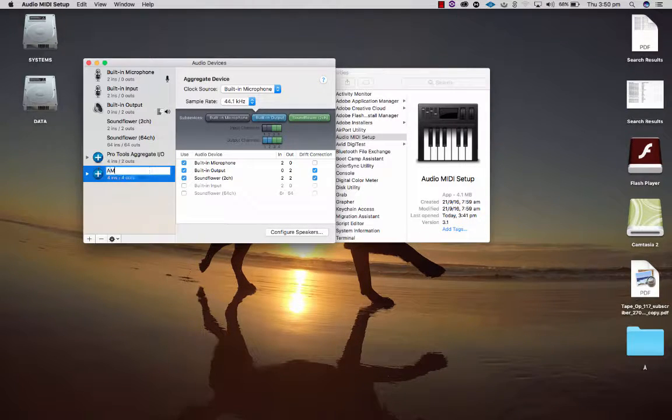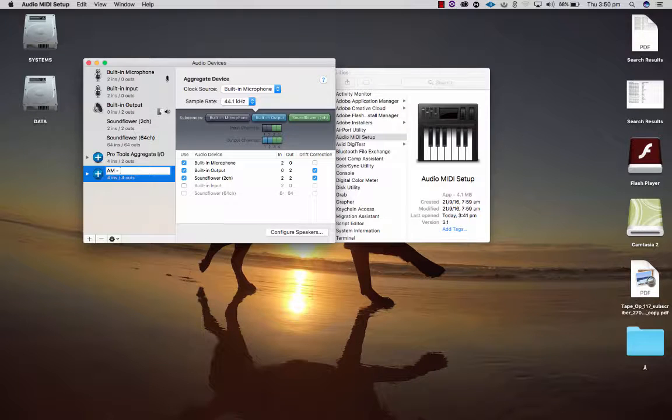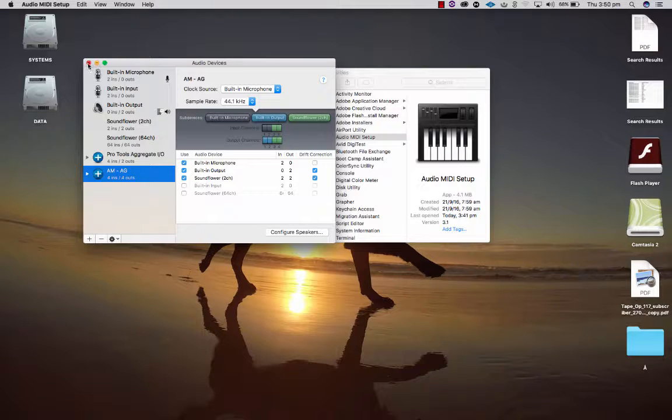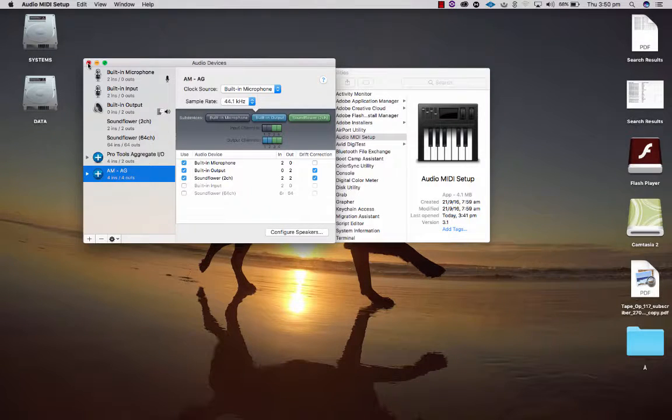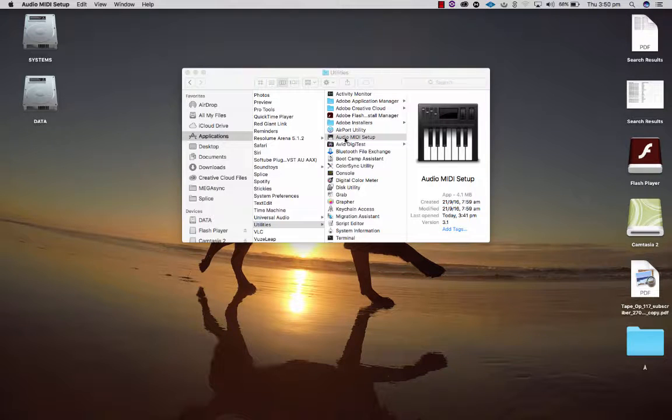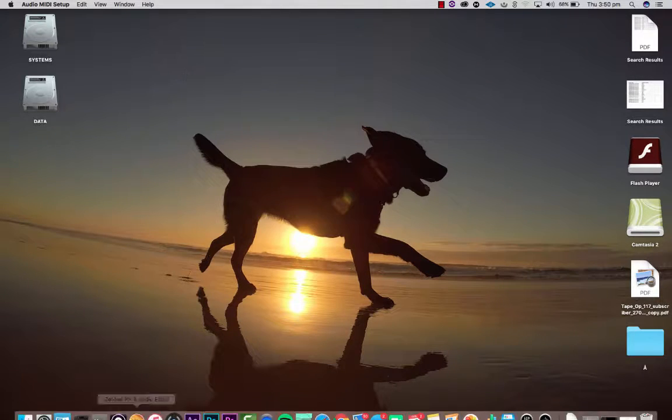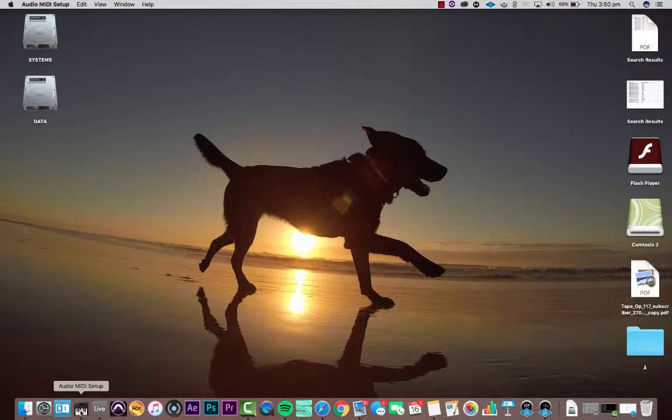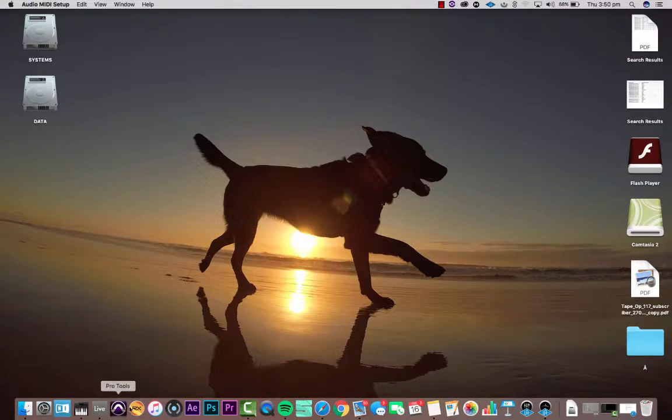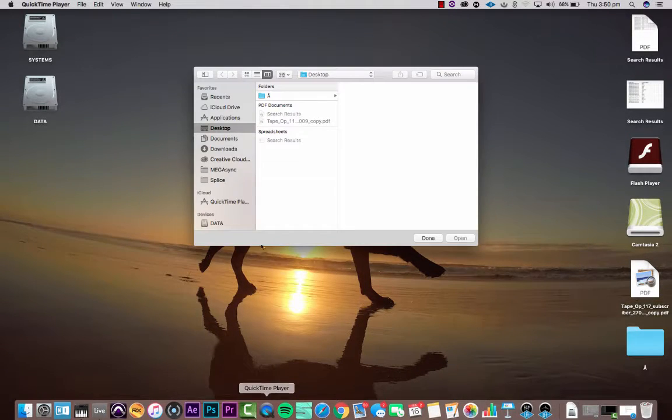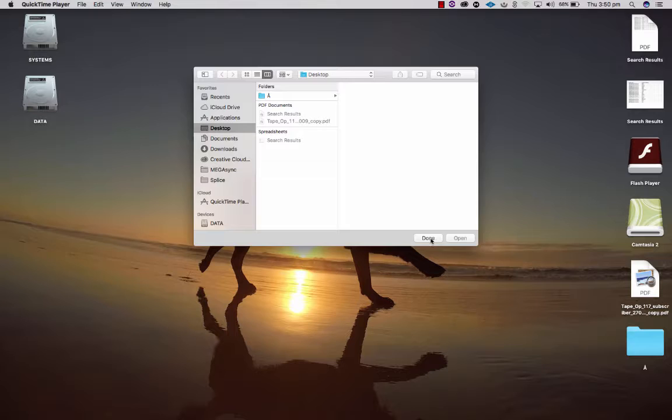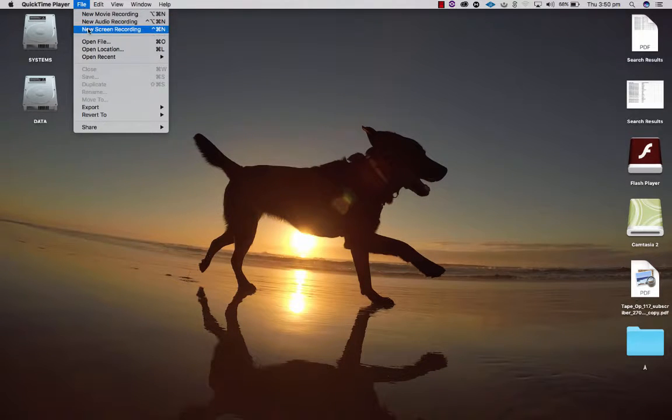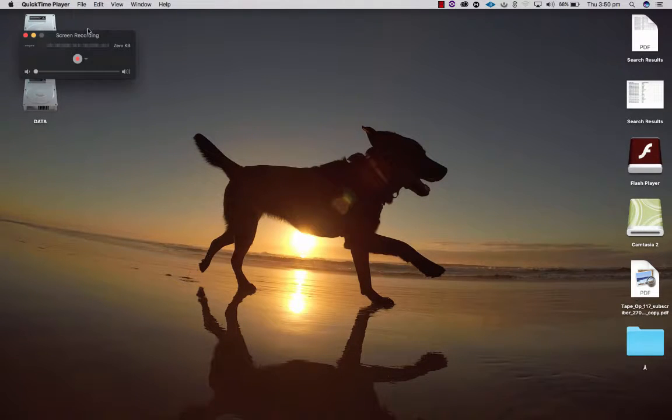If I want to I can name this. I can call it AM AG or whatever and then I recognize it. That's now set up. By the way, I've dragged this utility app into my dock so I can get to it easy. You would need to open up QuickTime, file, new screen recording.